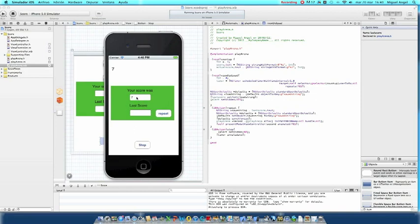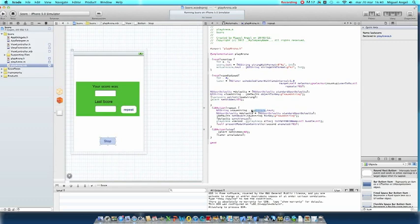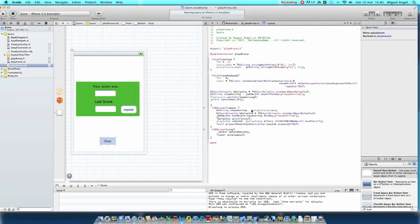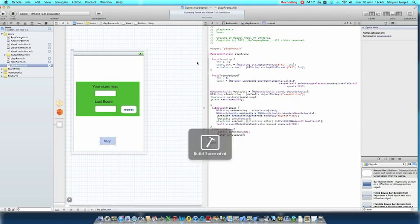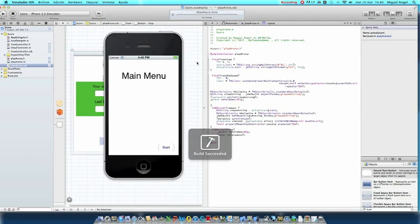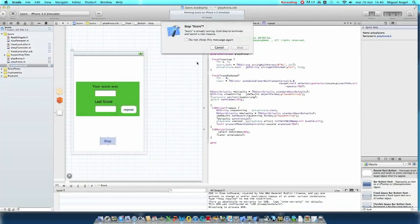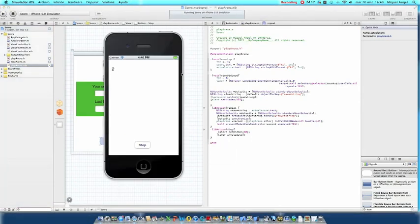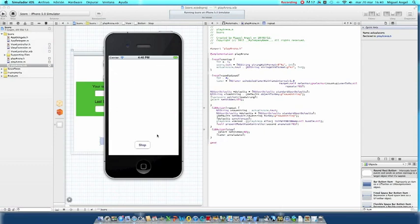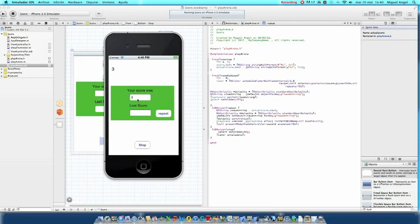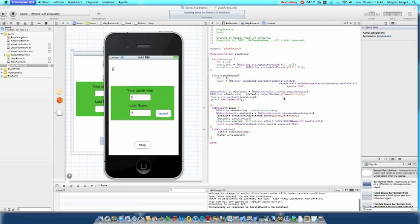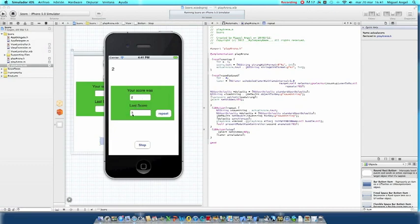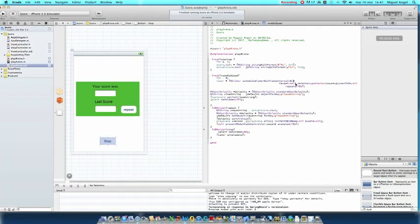Then you can pass this data to another view and you will show everything you want to know. Right here you need to change to actual score as well. Save this and run again. Main menu, start. You can make as well the timer faster. Let's make it a three, your score was three. Repeat, let's make it a two. Stop, your score was two, your last score was three. To make the timer faster, you just change here the time interval.